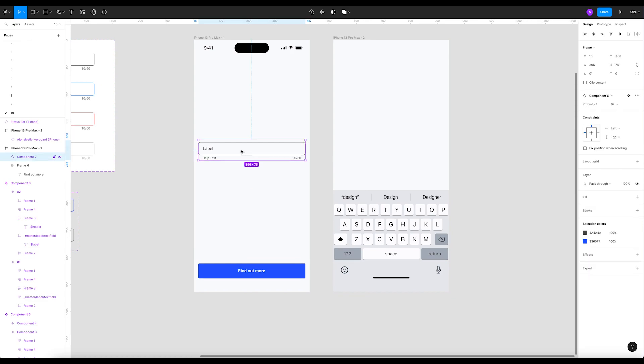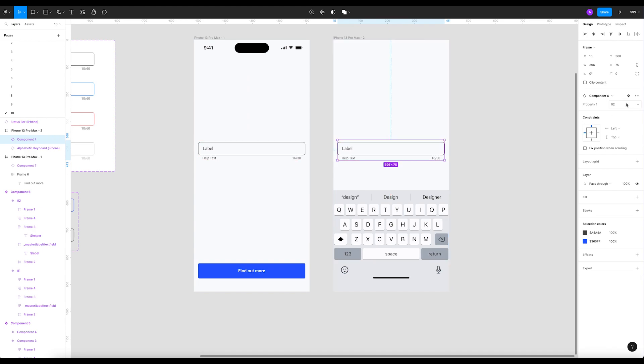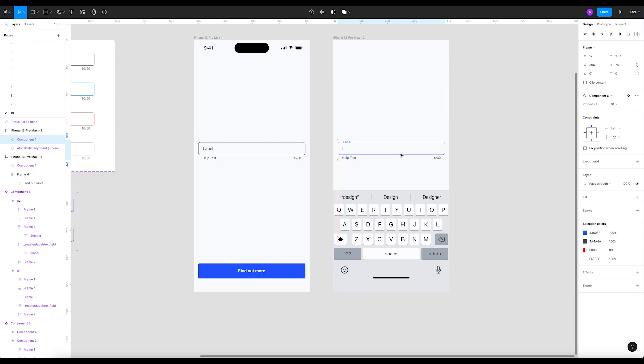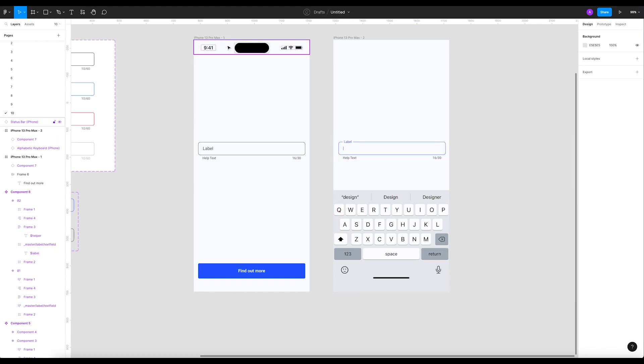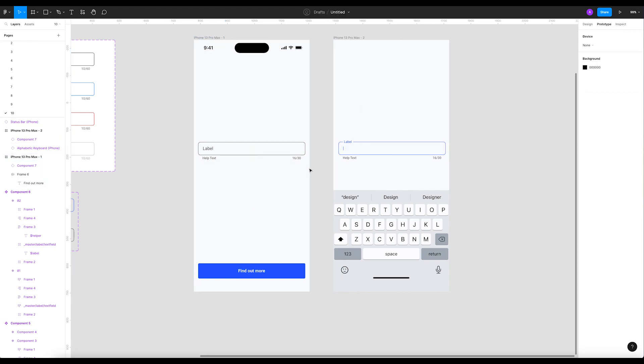Now all we have to do is duplicate this element. And on this we're gonna change to the instance one.